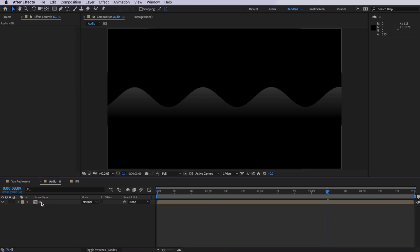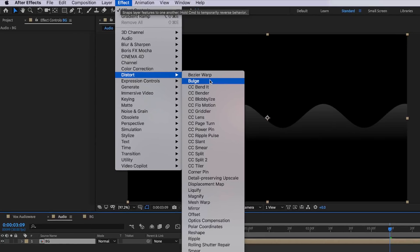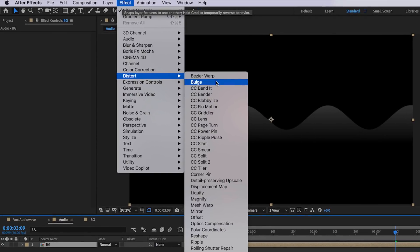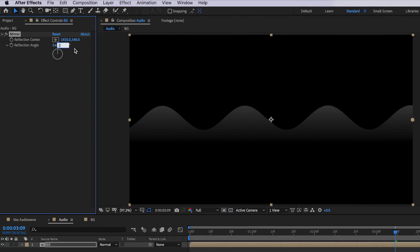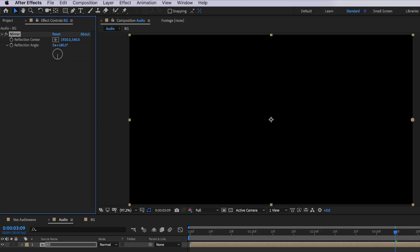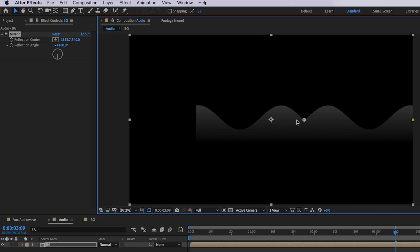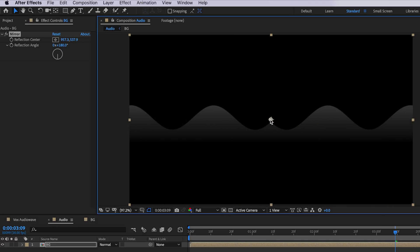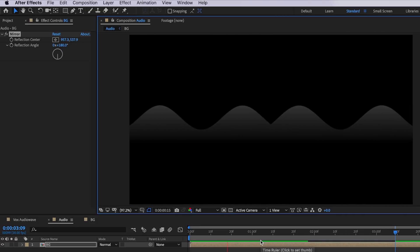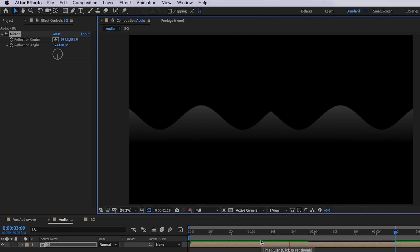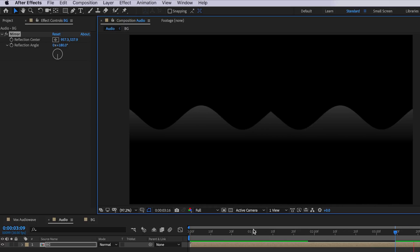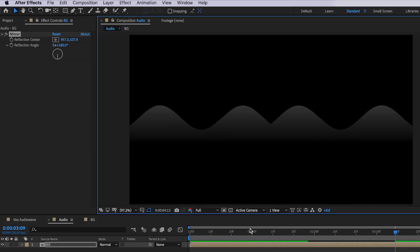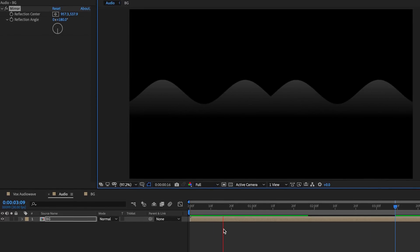What we actually want to do is split that so it's got a mirror on both sides. But we're not going to do that in this composition. We're going to go back to our main composition and take that layer, come up to effect, down to distort and add the mirror effect. If I change the mirror properties to be 180 degrees and drag this little dot into the center of our screen, if I play through, you can now see we've got that effect playing out in a perfect mirror effect.